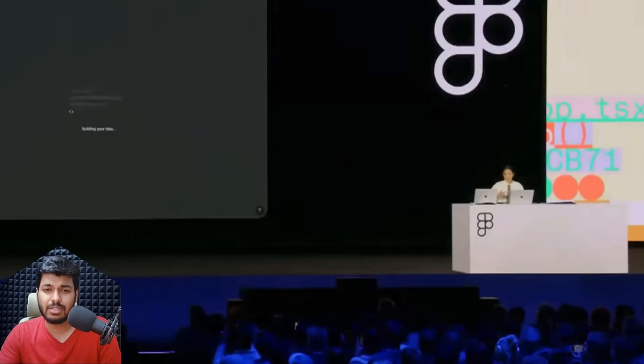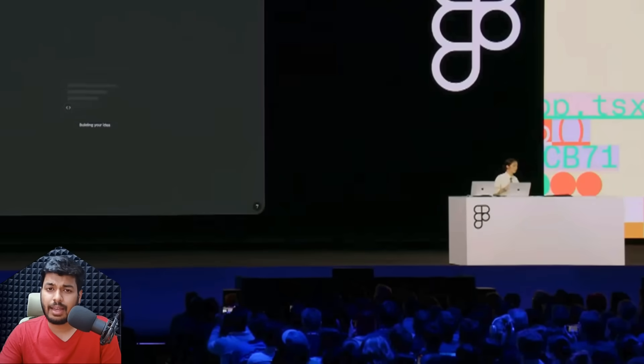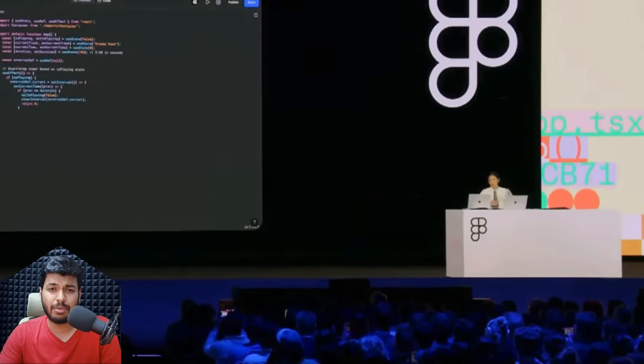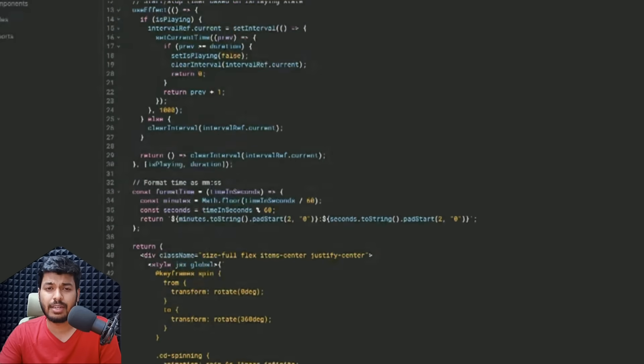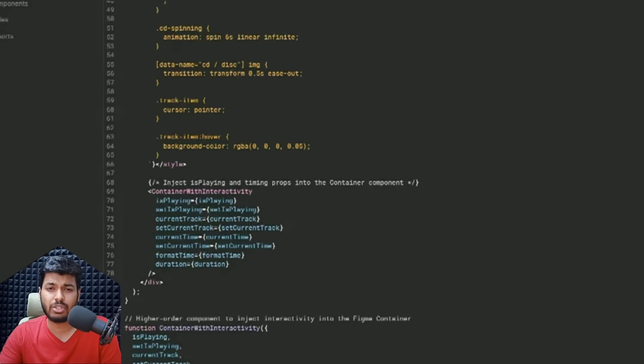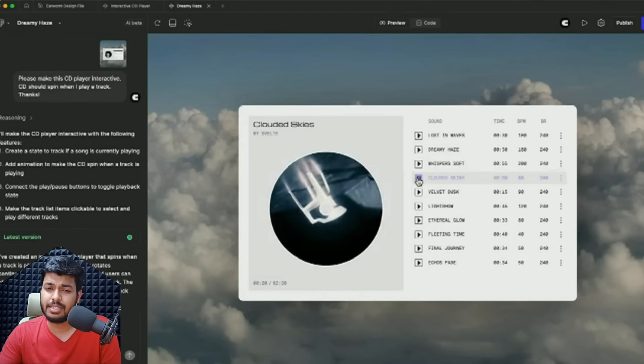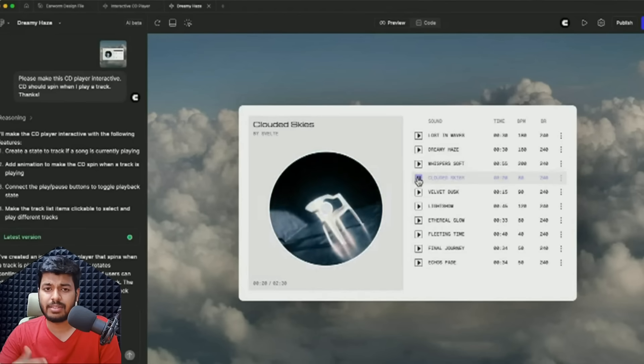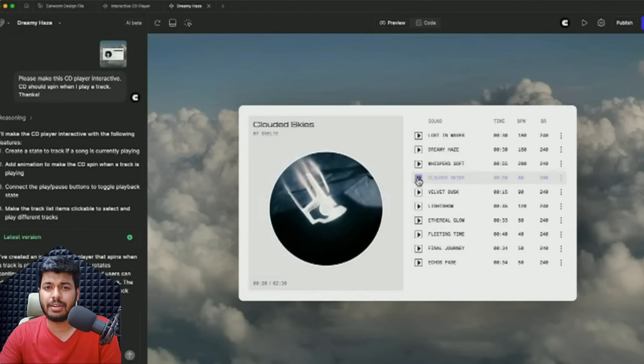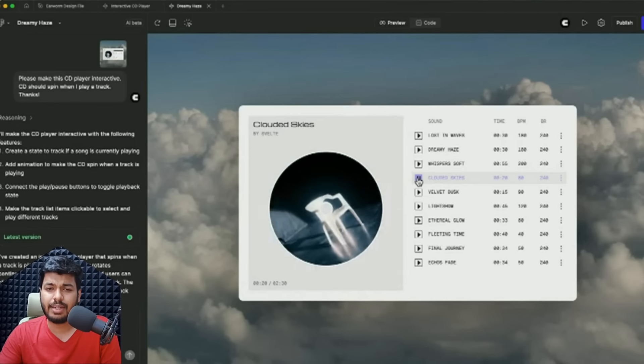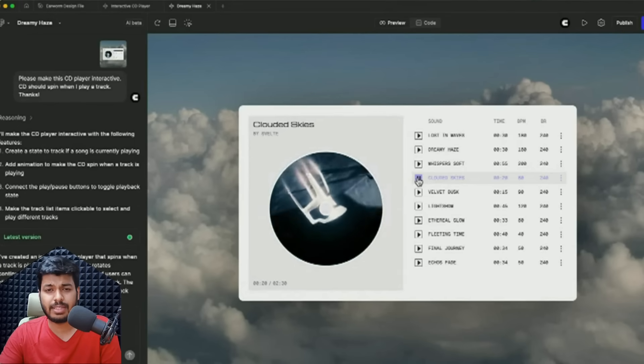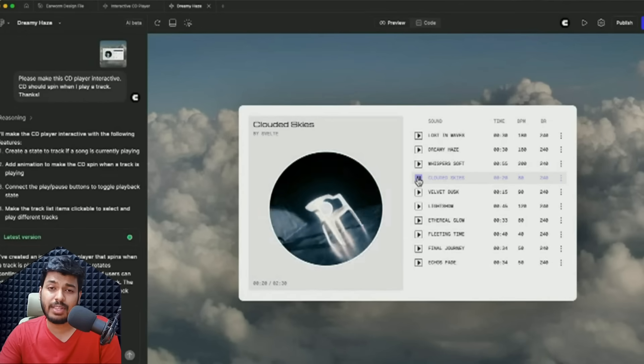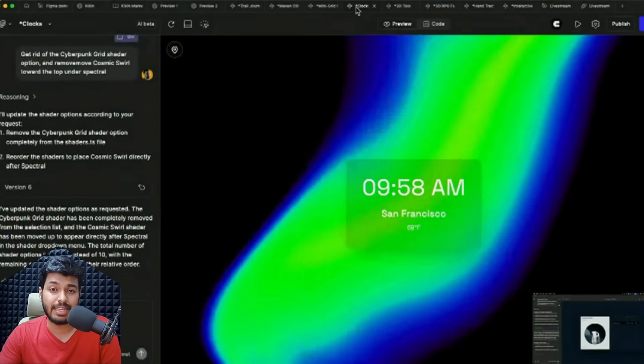You just give it a prompt and it turns it into real working prototypes with actual code which can be directly shipped. That's what they're promising. In the demo, they used a CD player music app UI. They just gave it as a prompt and an image of the CD player and asked it to make the CD run and make it live.